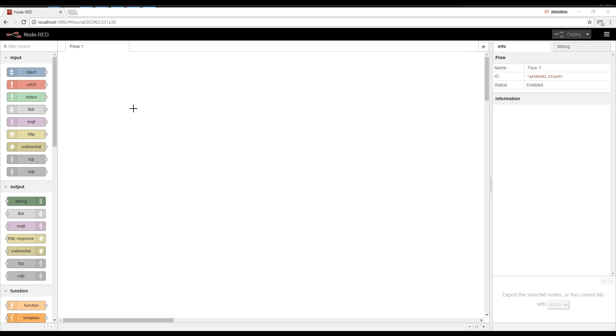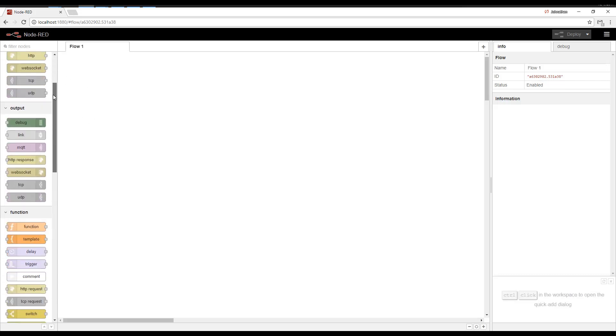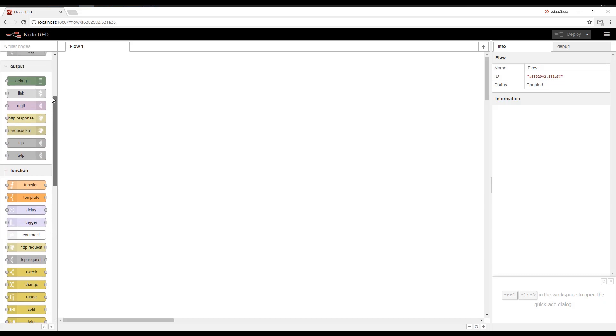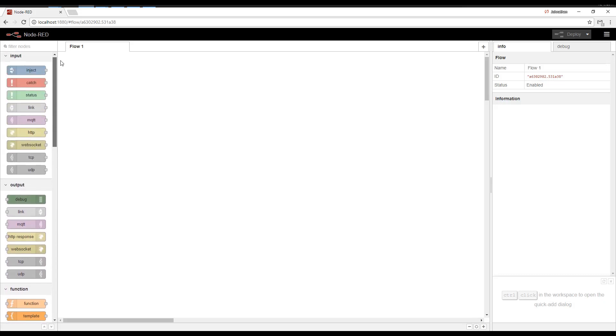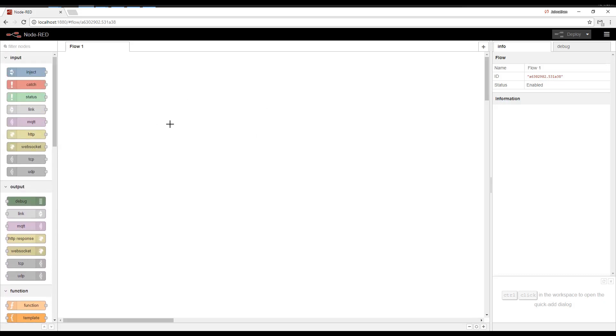Let's get started with Node-RED. The Node-RED designer is browser-based, so this is in a web browser. On the left-hand side, we have nodes that you can drag and drop into the workspace.